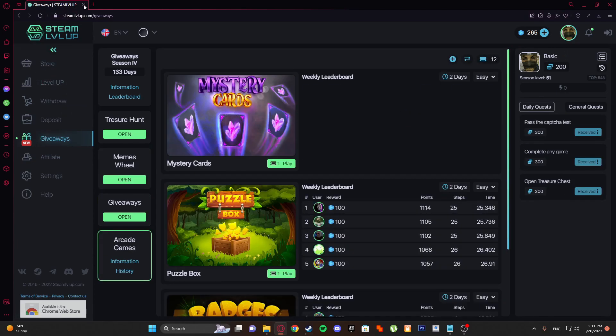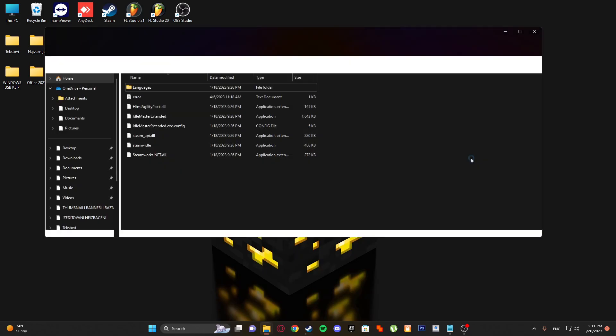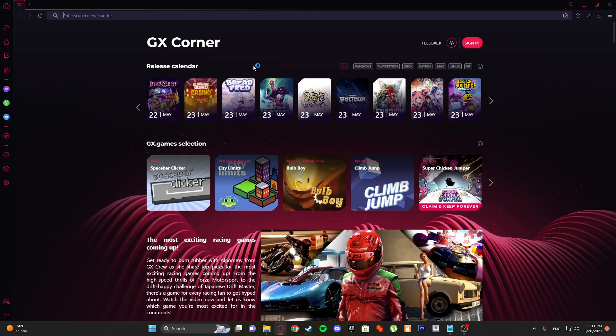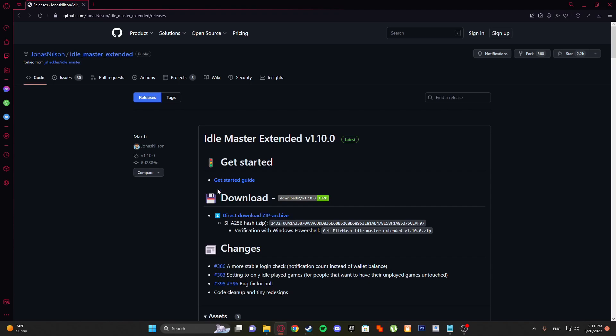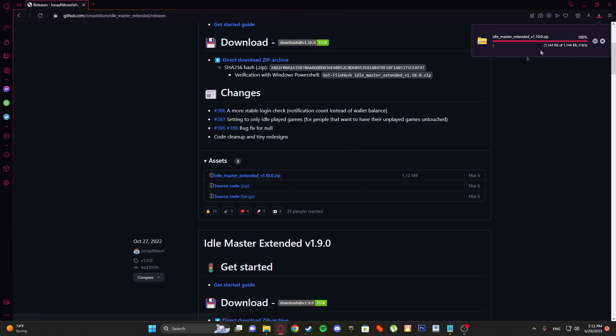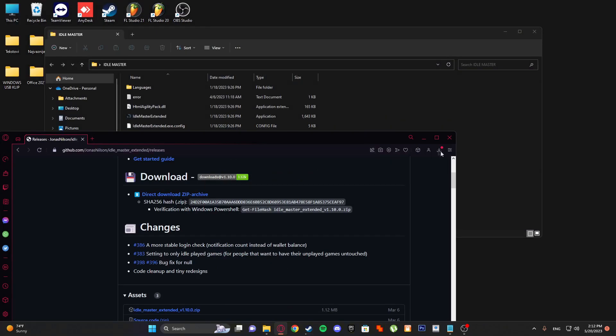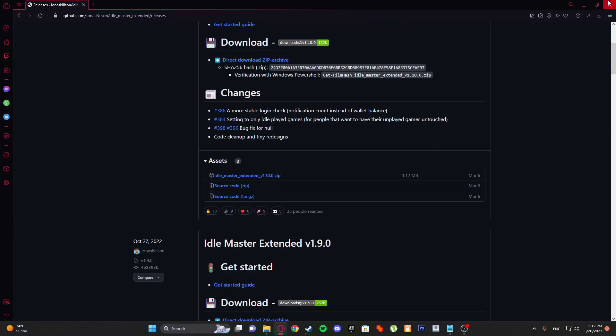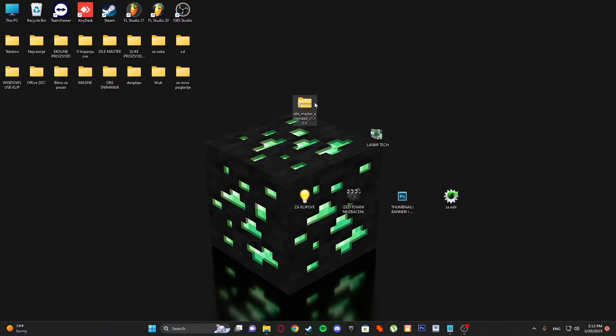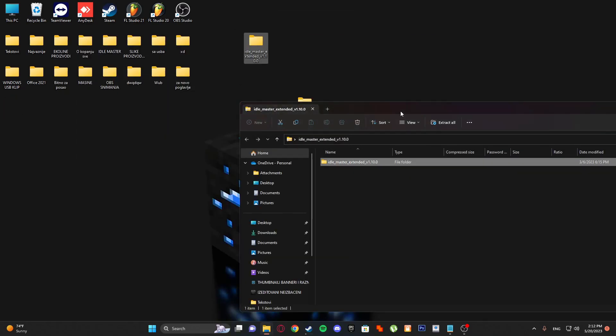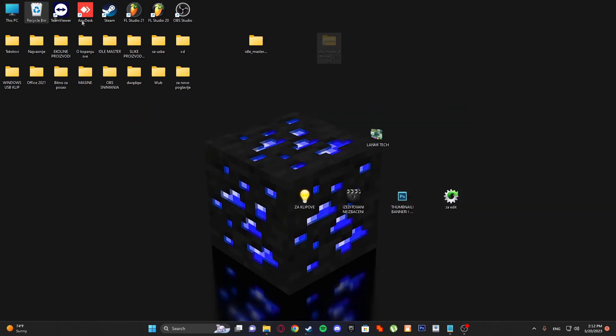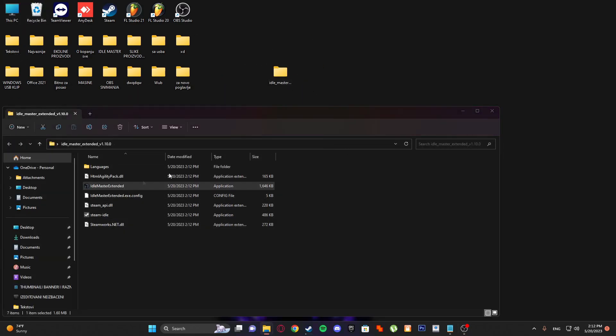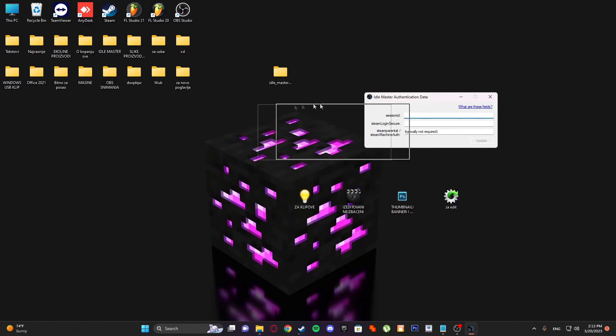The most important thing is that you have Idle Master. Search on internet Idle Master and you will get this GitHub site. Idle Master Extended version 1.10.0. Extract it on your desktop, unzip it, put it here. Now you can delete this and open Idle Master Extended.